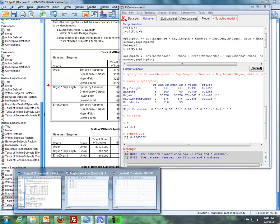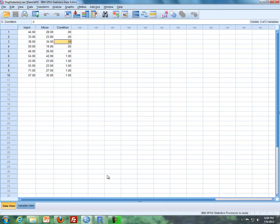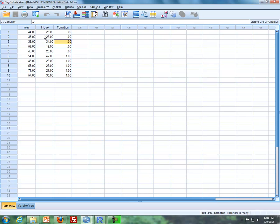Now for the second example, I'm going to use the dog diabetes data. I have two different conditions: dogs that are control, and dogs that have had an operation to remove their pancreas, simulating diabetes. There are two methods of operation — inject and infuse. So operation is our subplot factor, and condition is our whole plot factor.